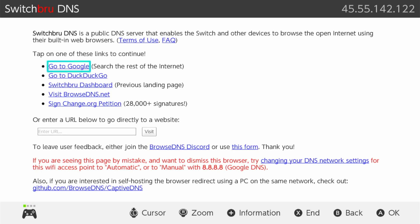And then it brings you to the SwitchBrew DNS page. Here we're going to want to click on 'Go to Google,' which is the top result.